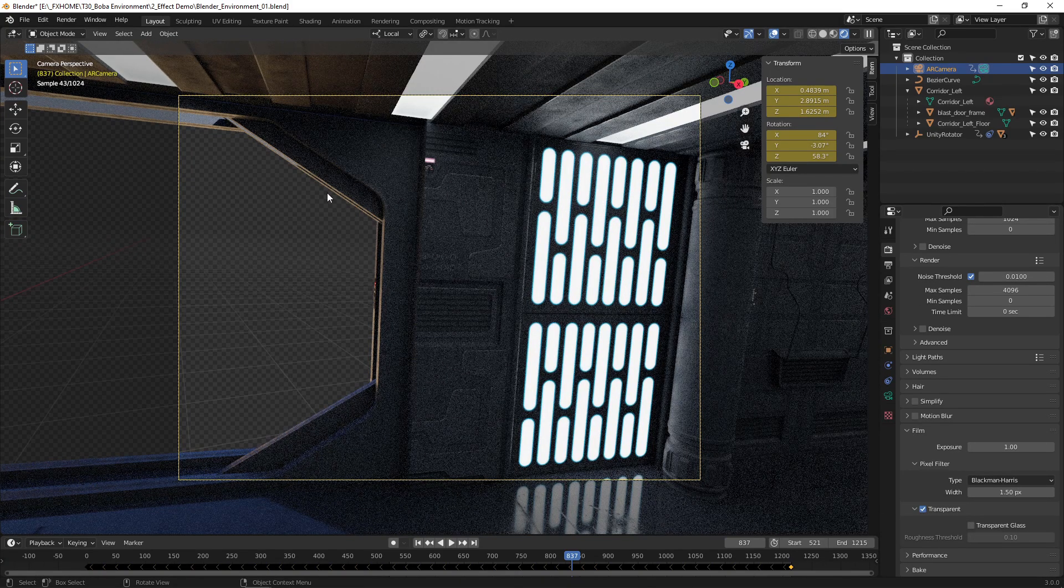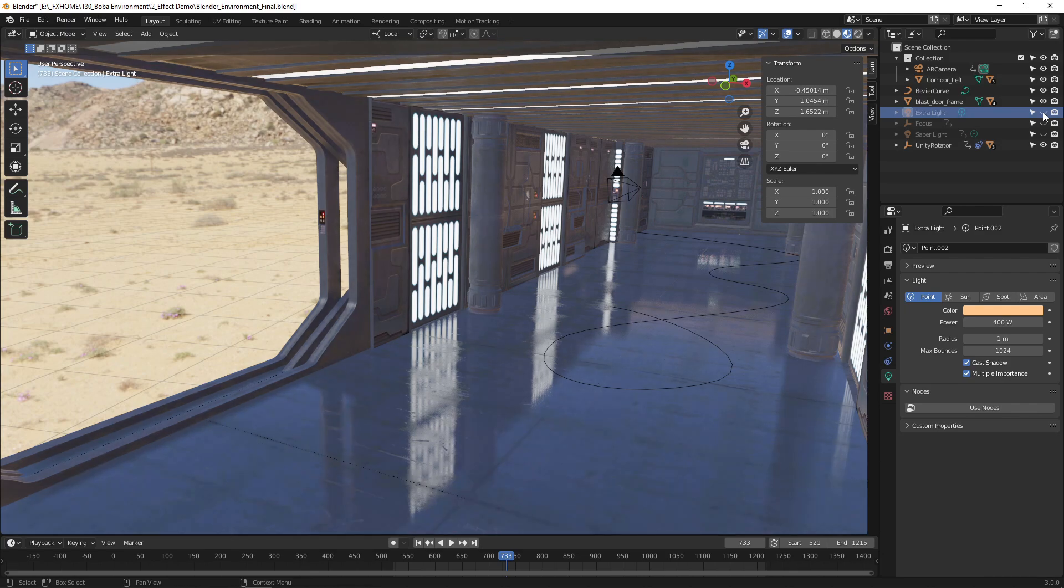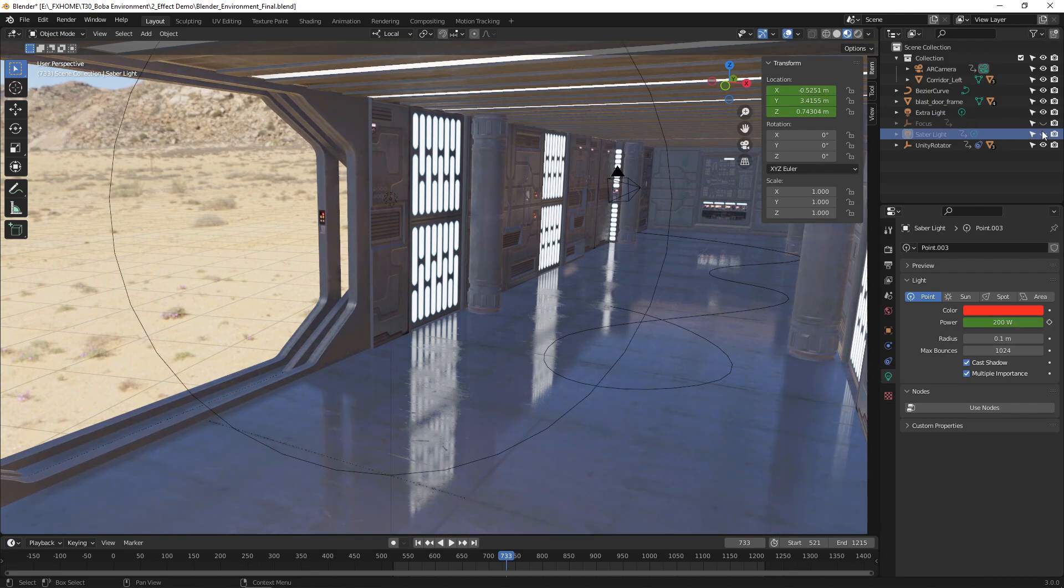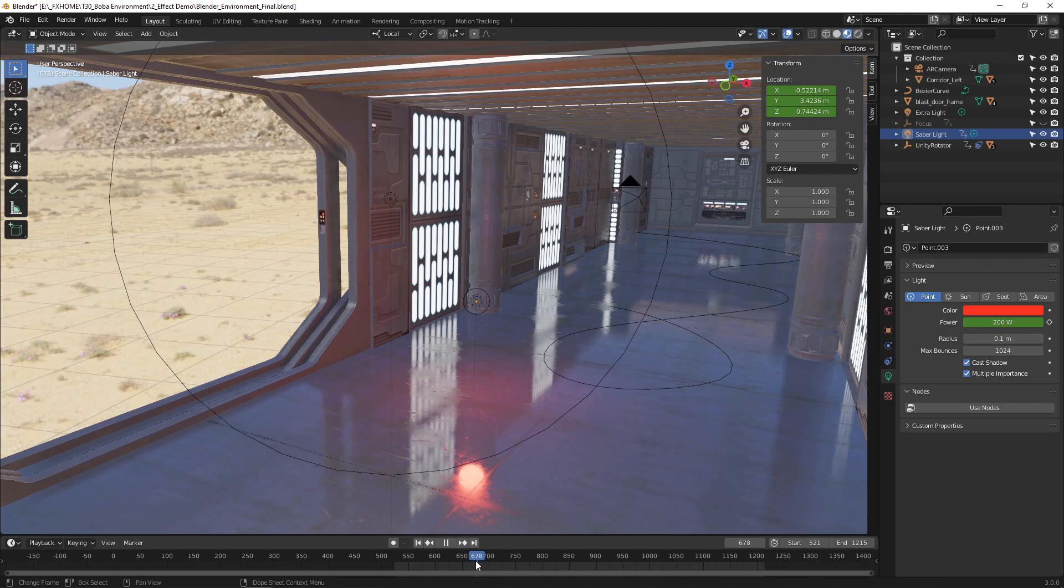You can add an additional light set to orange to bring out more of the desert color into the scene. You can also add a bright red light to represent the lightsaber illuminating the environment.